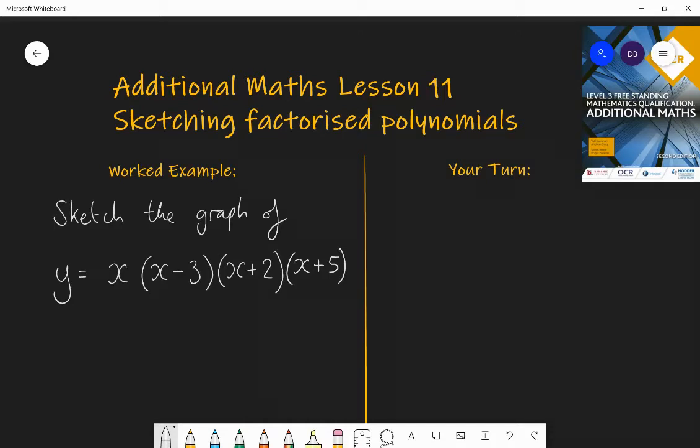Good morning, welcome to lesson 11 of additional maths. Today we're going to have some fun sketching factorized polynomials — sketching the graph of functions which are in fully factorized form.